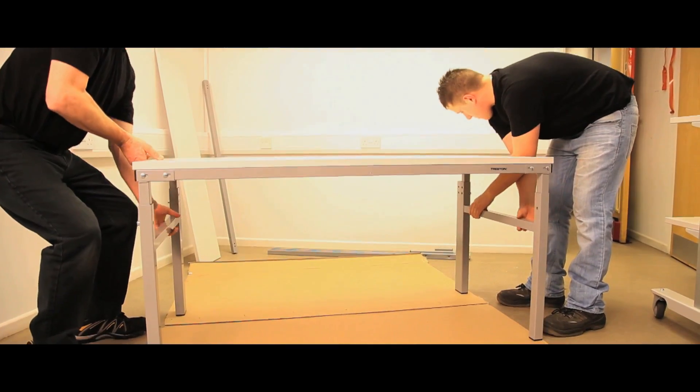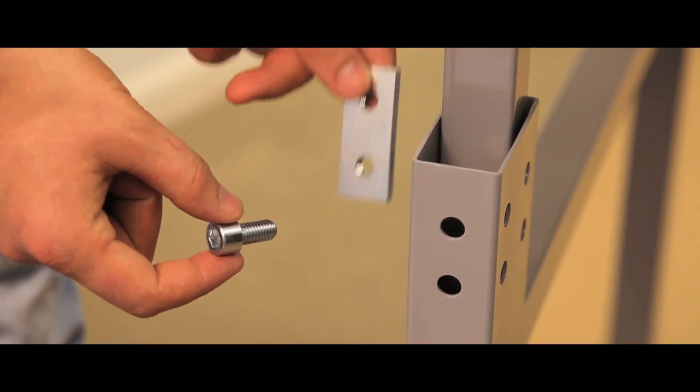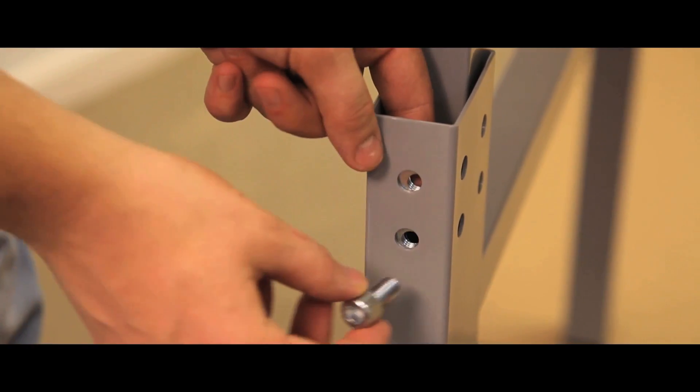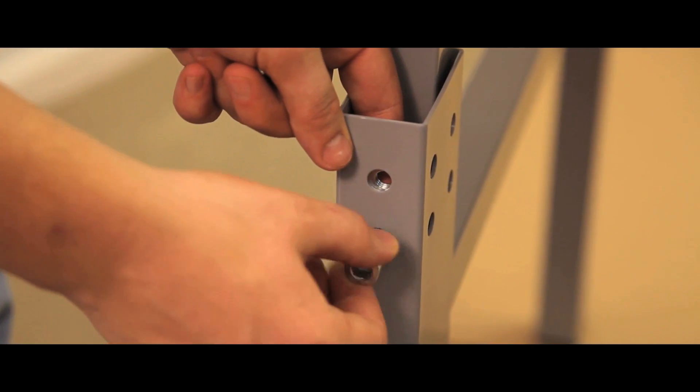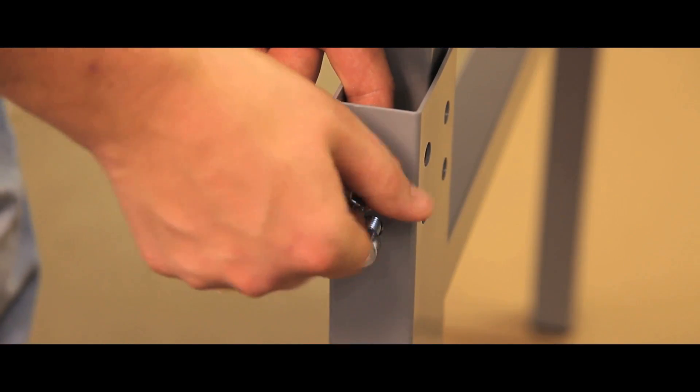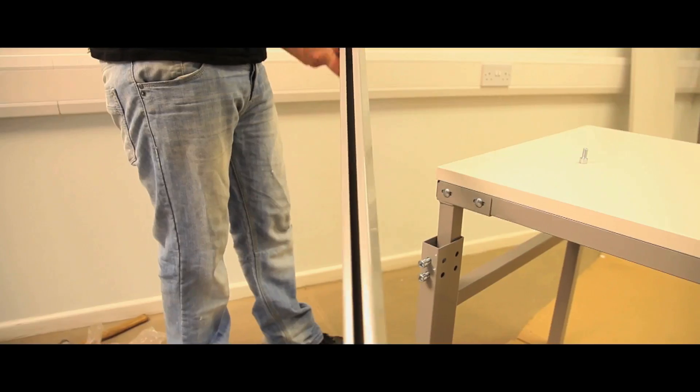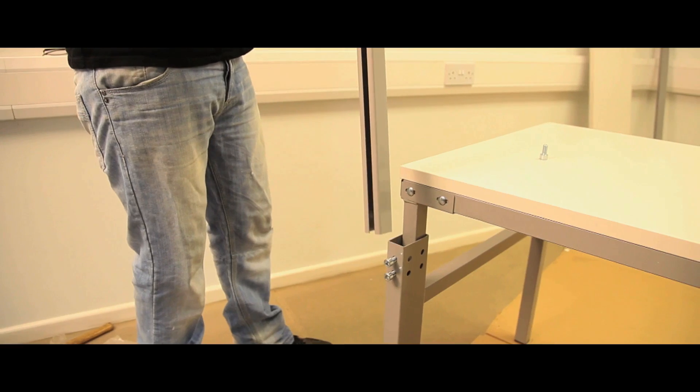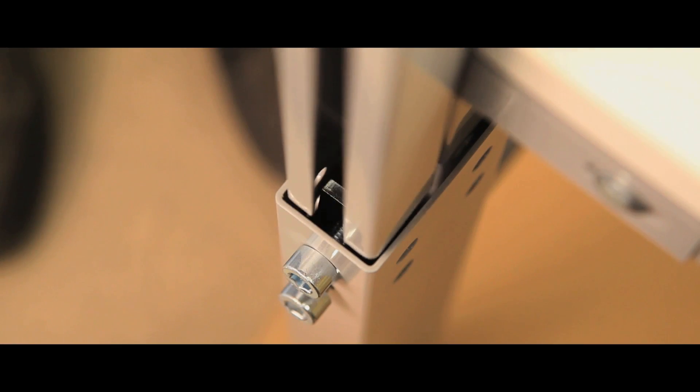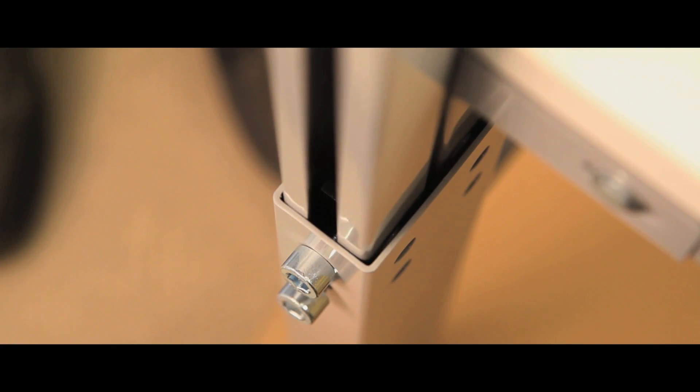Locate the M10 bolts and double plates into the rear of each leg frame. Insert the two upright profiles into the rear of the leg frames and set at the required height of the upper shelf.